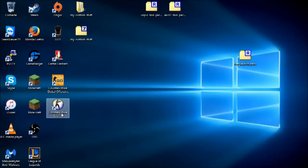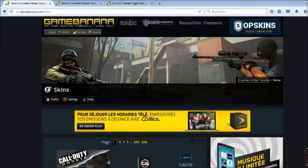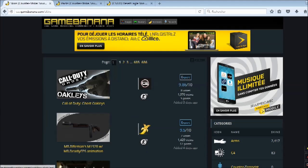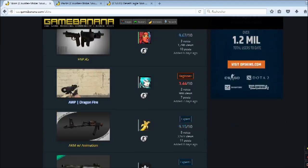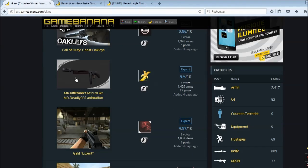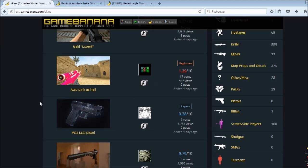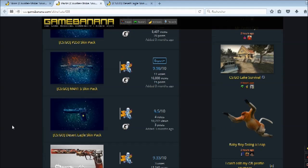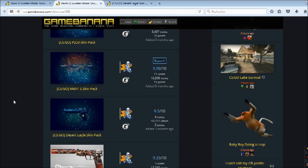So the first step of course is having the game, which is obvious. But you want to go on GameBanana or any website that has skins for Counter-Strike Source. I have GameBanana because in my opinion it's one of the best. There are a lot of skins for a lot of stuff. You can choose whatever skin you want, but I went into the packs and found these special skins, which are basically a port of the CSGO weapons into Source.